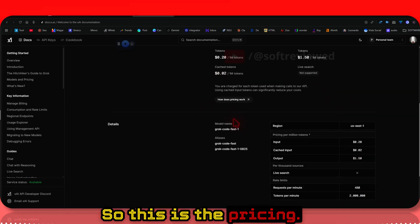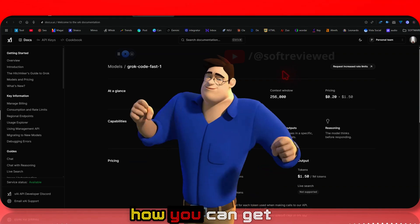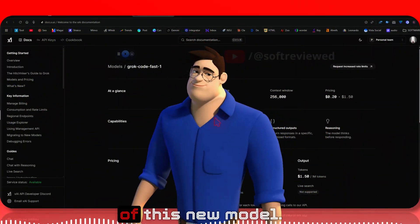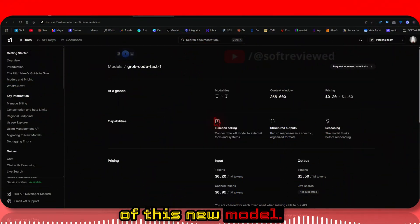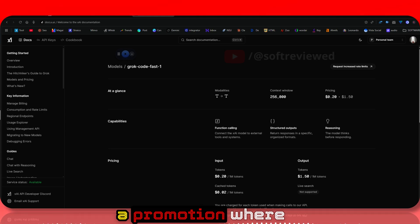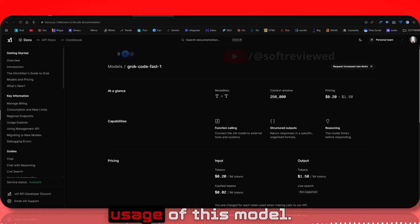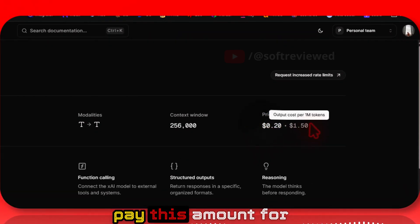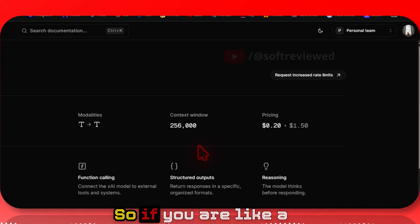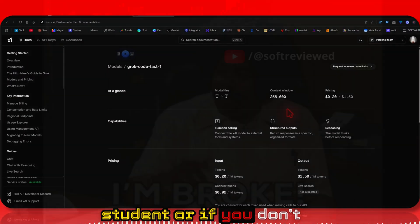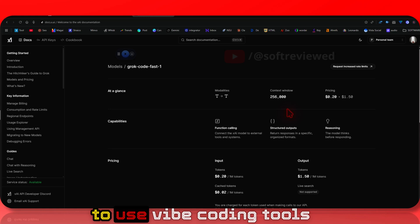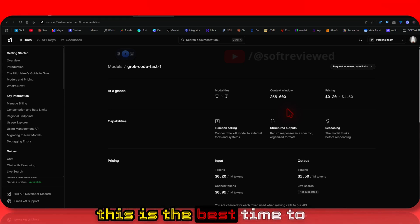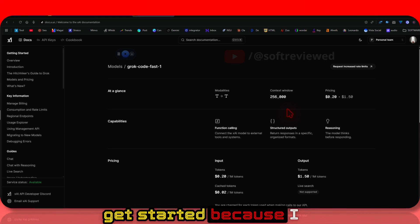They're running a promotion where you can get unlimited usage of this model, so you don't have to pay anything for the next seven days. If you're a student or don't have money to learn how to use AI coding tools, this is the best time to get started.